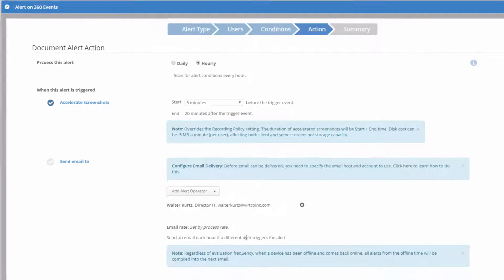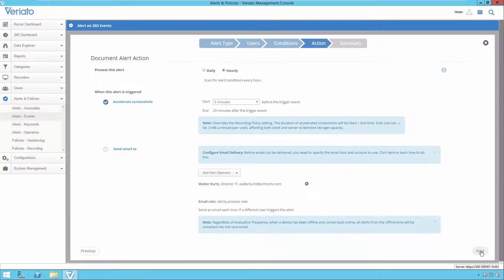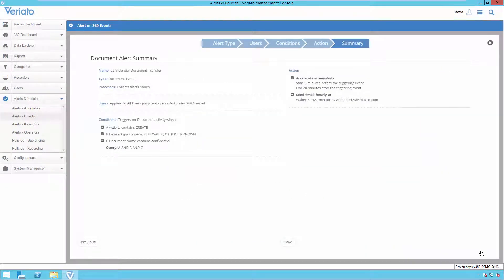We've architected this feature in such a way that it will have a minimal impact on your server's storage requirements. When the screen snapshots are captured, they are stored on the client computer. Only needed screen snapshots are transferred from the client to the server for long-term storage and availability in the management console.